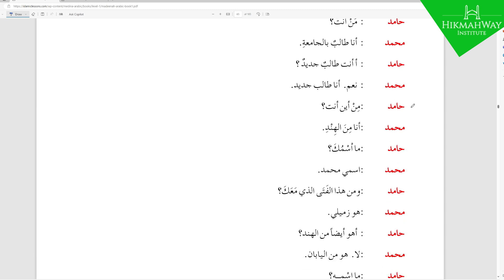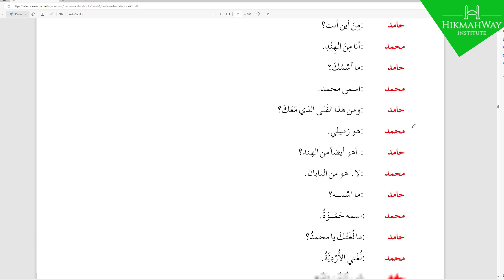Muhammad asks: من أين أنت — 'From where are you?' من means from, أين means where, أنت means you. Muhammad replies: أنا من الهند — 'I am from India.' Notice that من is مبني and finishes with a Sukoon at the end. Here the Nun of من ends with a Sukoon and the first letter of الهند also has a Sukoon — you cannot pronounce two Sukoons together, so من takes a Fatha for pronunciation only.